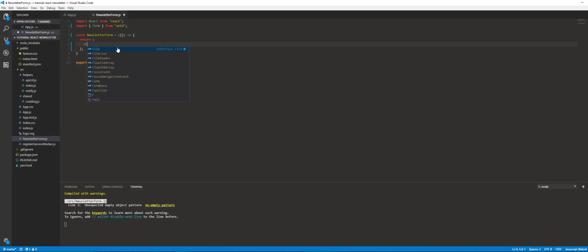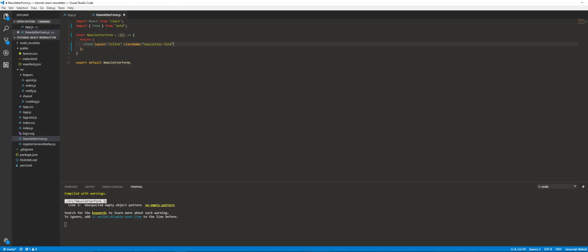We're going to create our single node here — Form. There's also a prop on the Form component called layout, so we want it to be inline. You don't have to use Ant Design — you can use whatever you want, I tend to use Semantic UI. We'll give it a className of 'newsletter-form', the action set to 'javascript:void' for now, and a method of post.